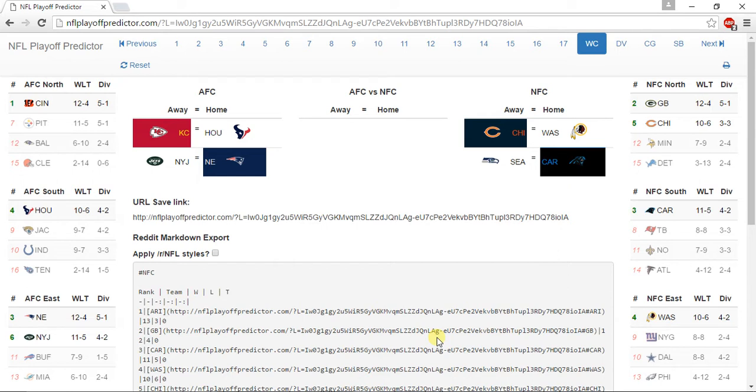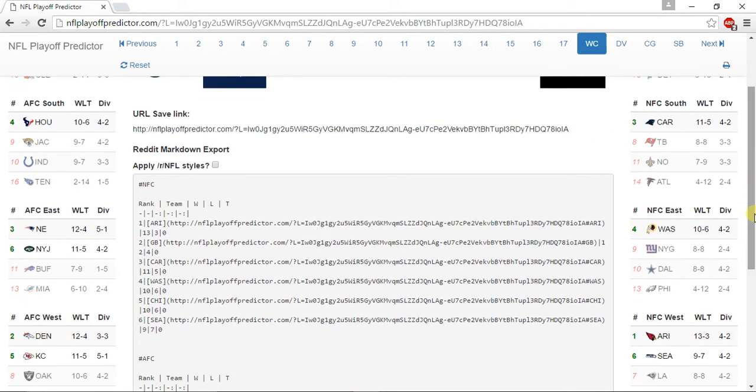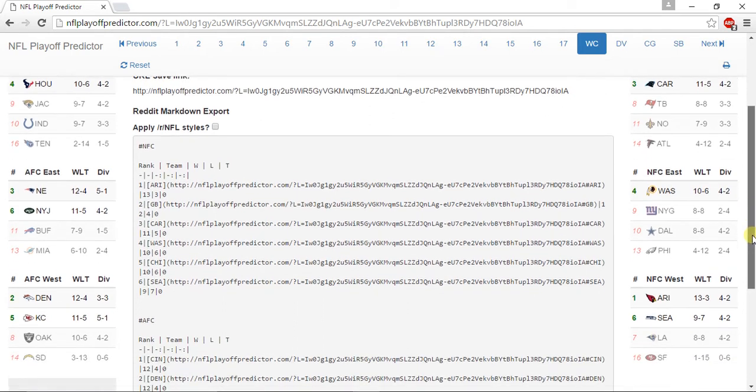In the AFC East, I have the New England Patriots winning that division 12-4, the New York Jets at 11-5, the Buffalo Bills at 7-9, and the Miami Dolphins at 6-10.